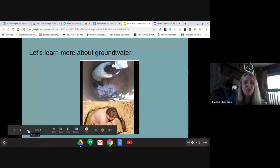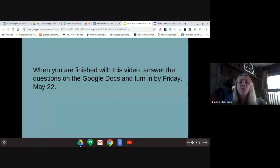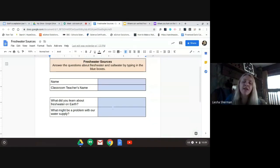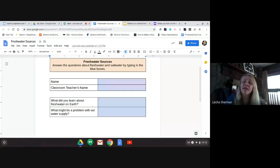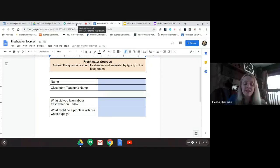Now that you know so much about salt water and groundwater, I'm going to have you answer some questions on a Google Doc today. It'll look like this — 'Freshwater Sources.' Put your name and your classroom teacher's name. There are only two questions this week: what did you learn about fresh water on Earth, and what might be a problem with our water supply? The second question gives me an idea of what you might be thinking, because we're going to talk more about that next week. The first question tells me how much you learned this week about fresh water. I hope you guys had fun learning about water, and I will see you on Friday.